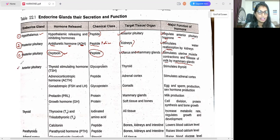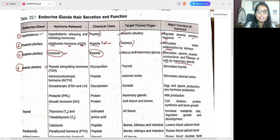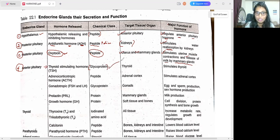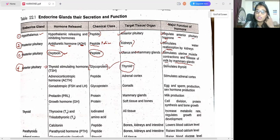The next endocrine gland is the anterior pituitary, under which several hormones are released. The first is thyroid stimulating hormone, also called TSH. TSH comes under the glycoprotein chemical class — not peptide class. It targets the thyroid organ, and its major function is to stimulate the thyroid.